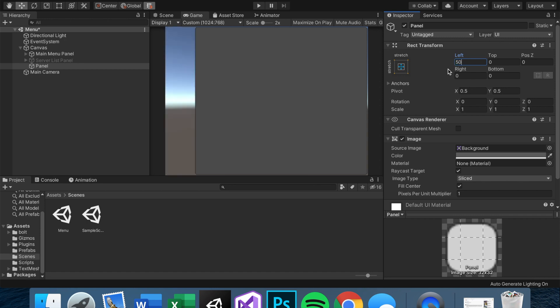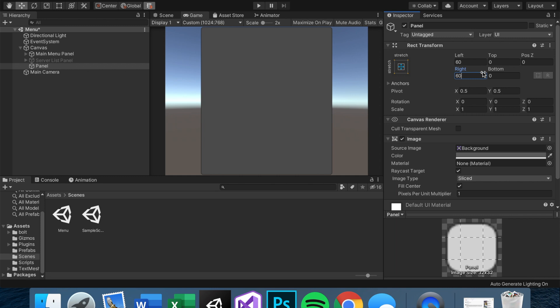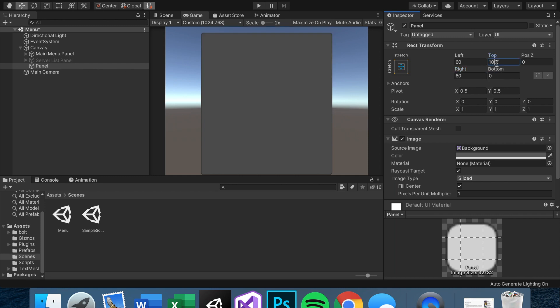I'm going to set the panel background to maybe a grayish and I actually do not want it to be transparent, but I do want it to be smaller. So maybe we can have it stretch. We can say 60 from the left and right, maybe 60 from the top and bottom too.